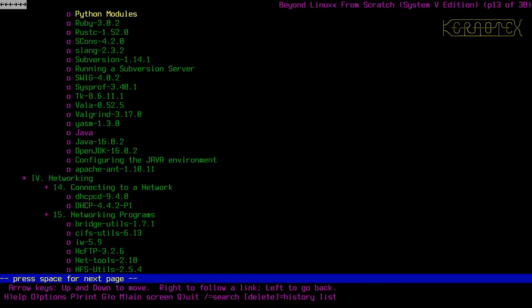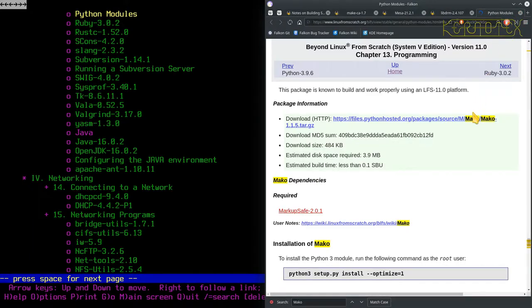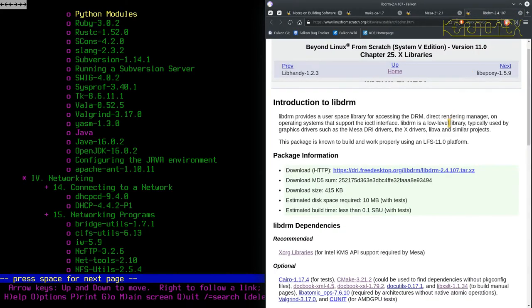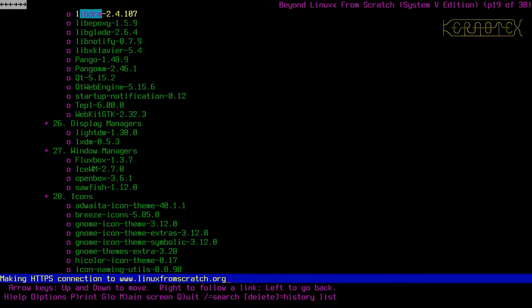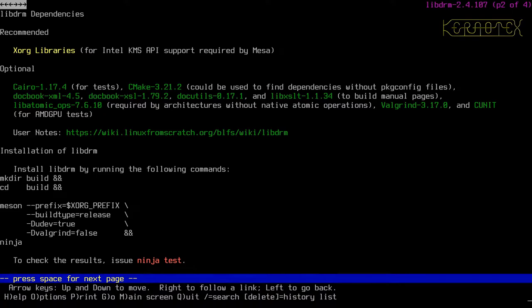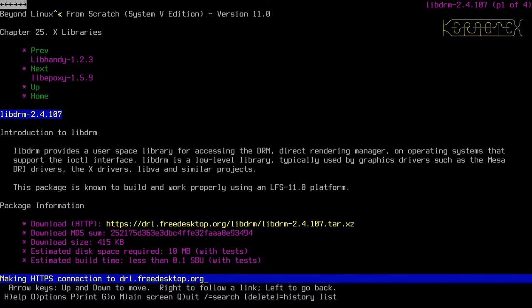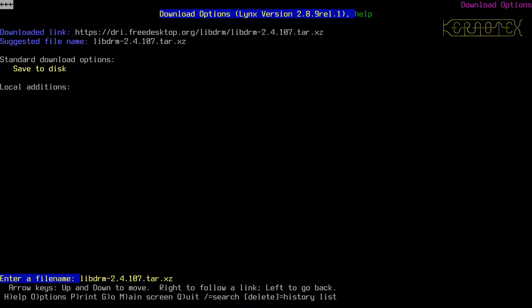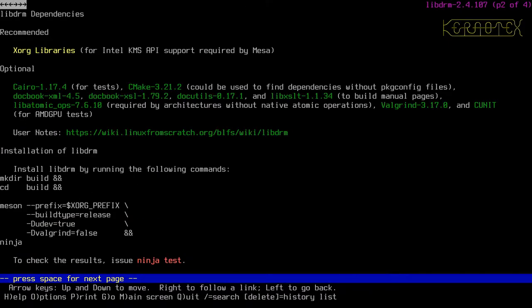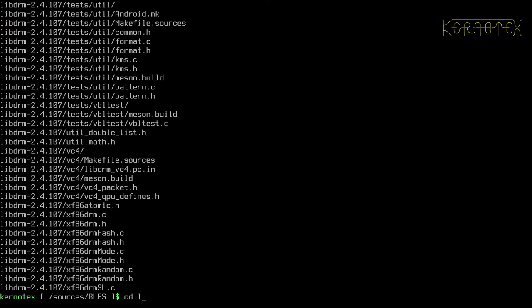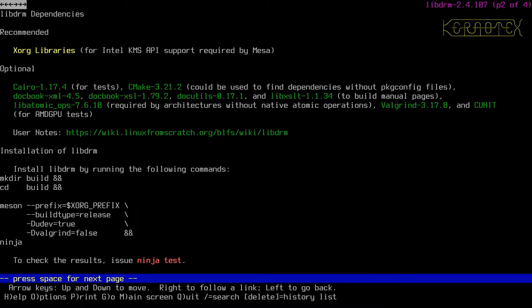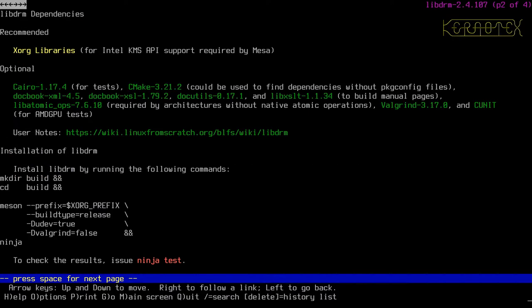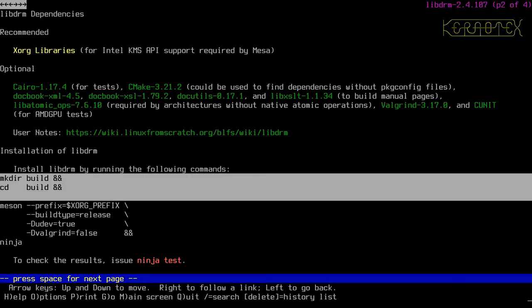So back to the top level menu or contents rather. Markup safe is done, Mako is done. So now we go on to libdrm. So let's look for that. Libdrm, there it is. So we know what the dependencies are, we're going to ignore the optional ones for now. Download the package, save to disk, and go back. So it looks like we need a separate build. Let's check if there's any other options here. Valgrind we haven't got, supports udev instead of make nod. Right, that's already set. Yeah, these options are already set how we would want them. Let's get these included.